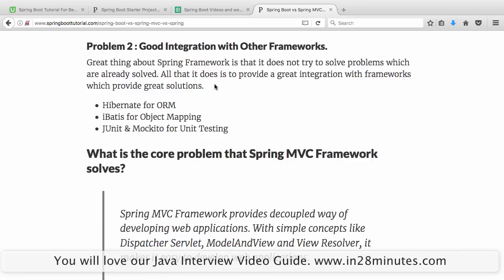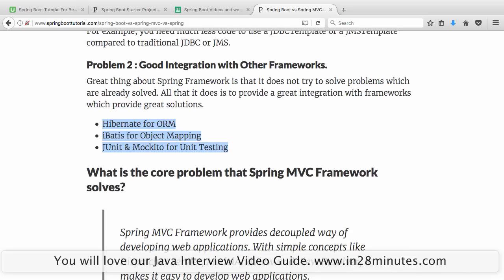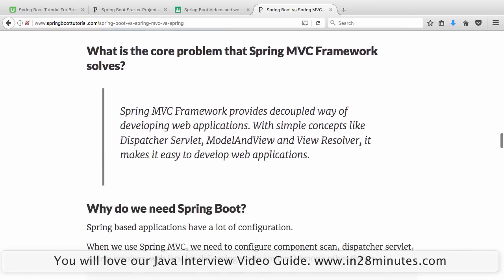The other thing that Spring Framework solved was good integration with other frameworks. There are a lot of other frameworks solving problems very well — for example, Hibernate is a good ORM framework, iBatis for object mapping to database tables, and there were good unit test and mocking frameworks. Spring did not try to solve those problems — it just provided good integration with them. That's why Spring became very popular, with more than 90% of applications using it.